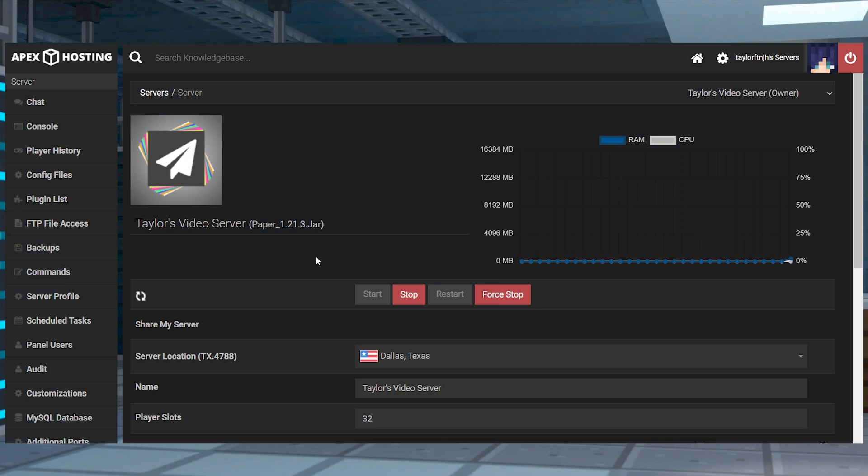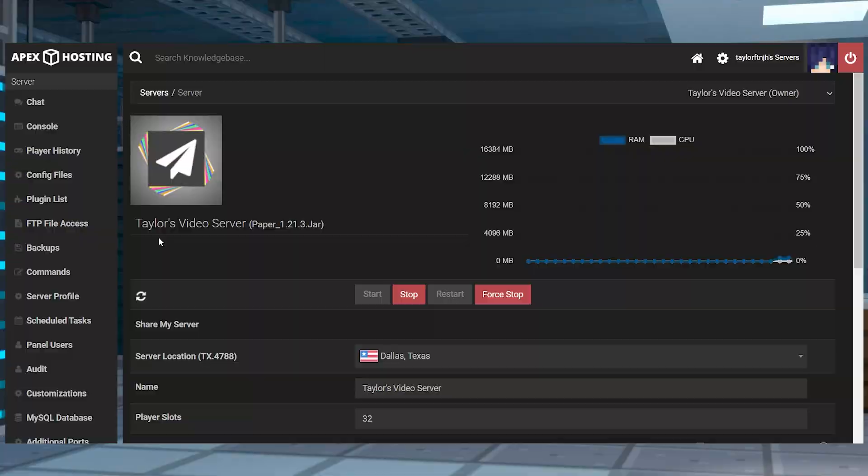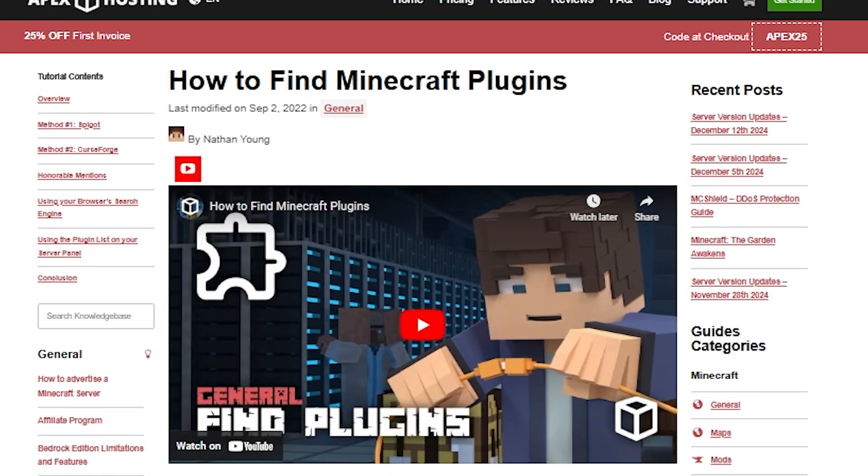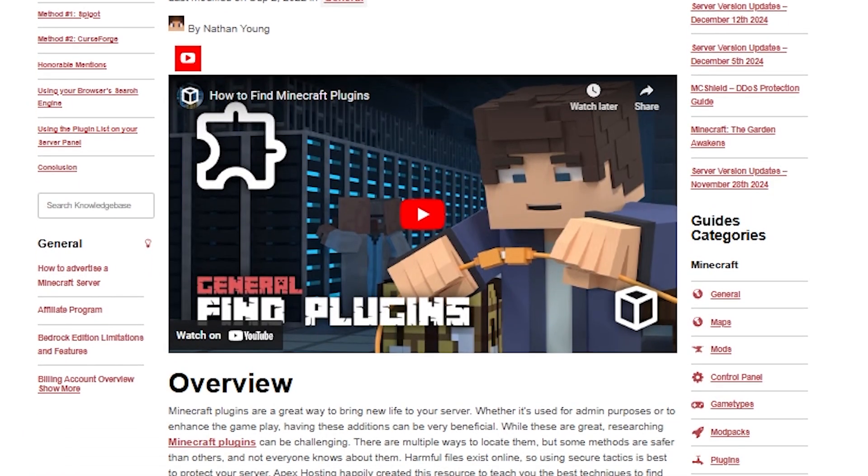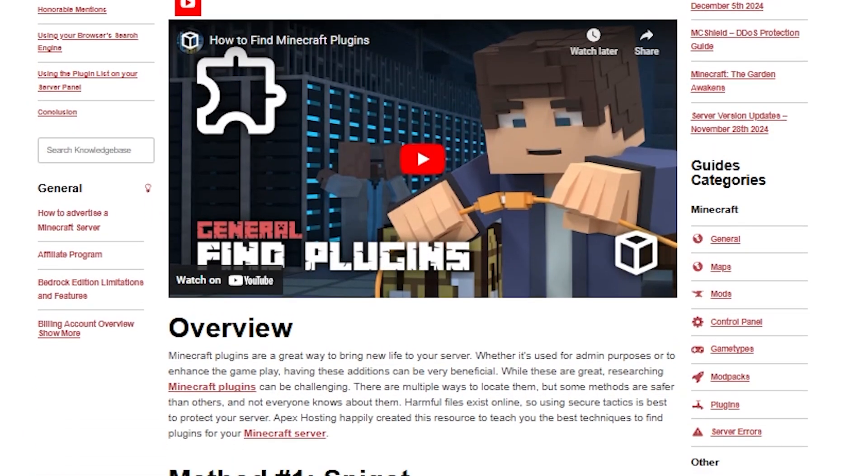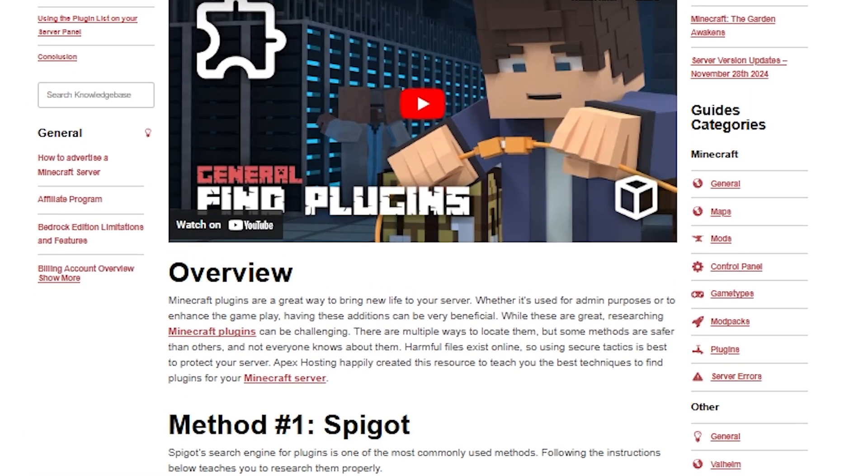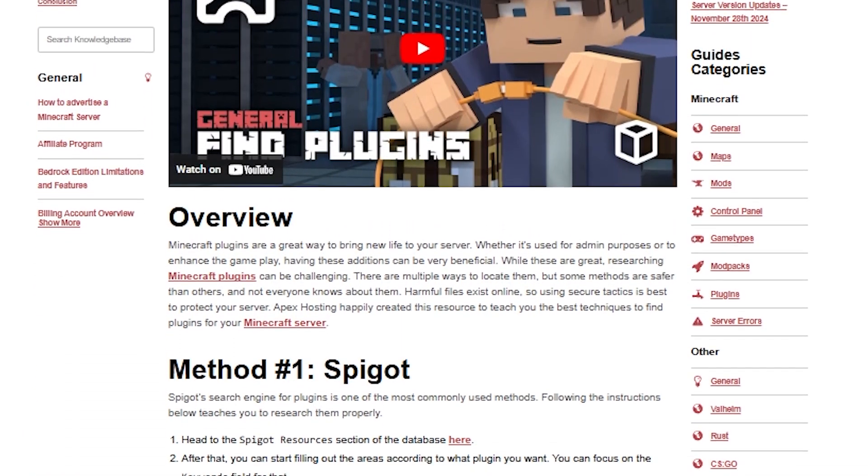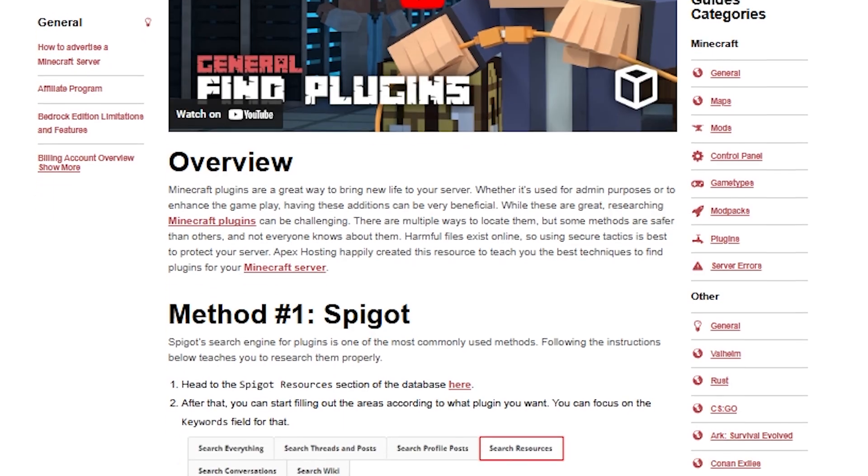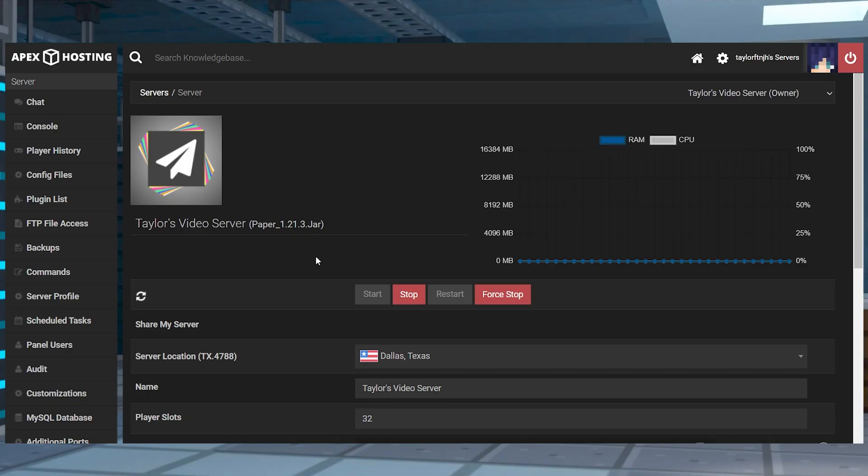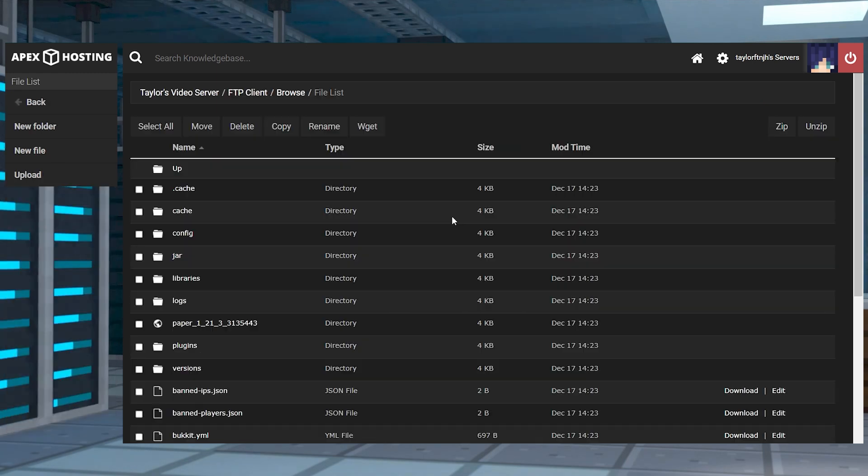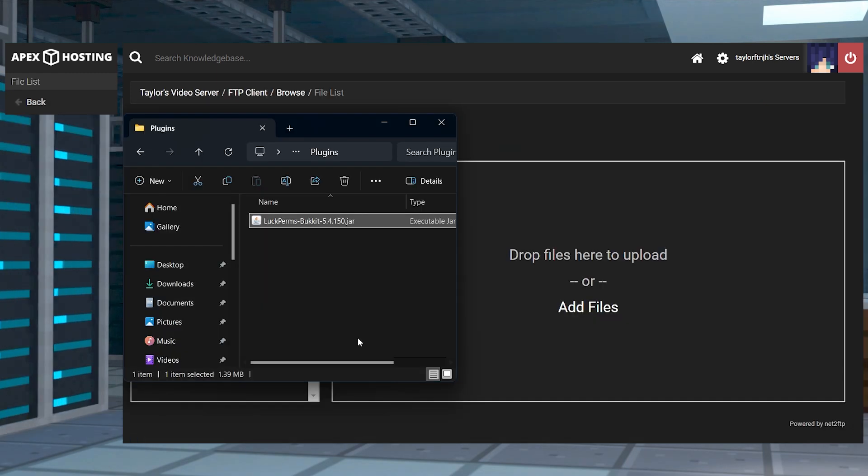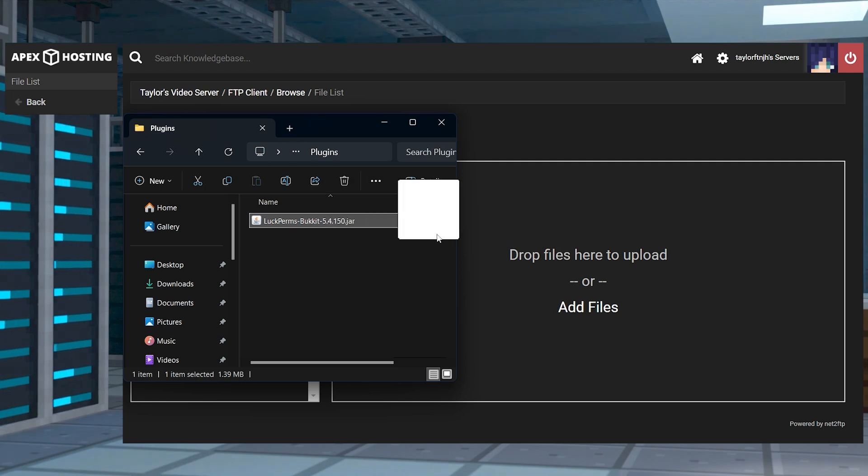The first way of installing Minecraft plugins is through the FTP panel, which is highly recommended since it's the most reliable option. If you're not sure, you can always review our how to find Minecraft plugins tutorial that shows safe ways to find them. As for how to manually install the plugins, head to your Apex server panel and press FTP file access in the top left corner. Log in and then head to the plugins directory. And once you're there, press upload in the very top left of the screen.